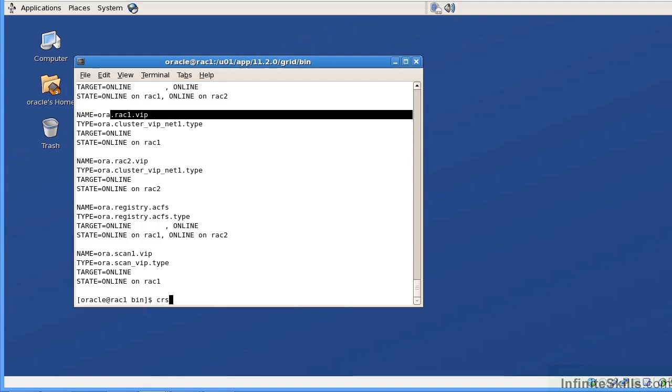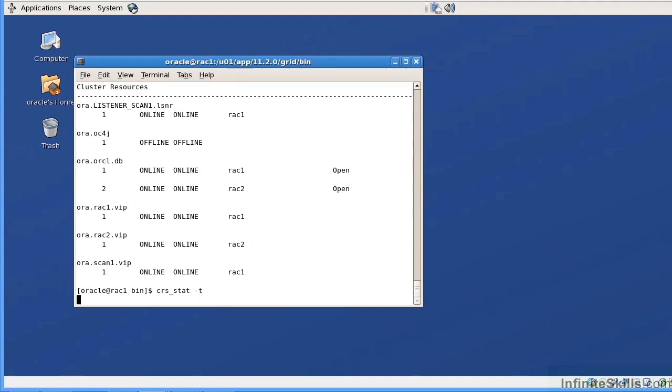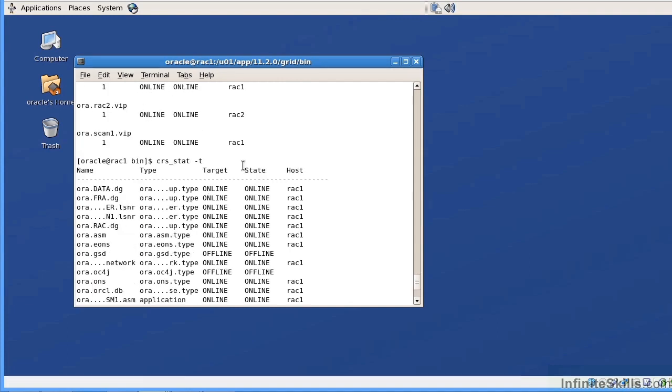The other command that we can issue is a CRS CTL stat res dash T. And if you give the res dash T, that's going to give it in a tabular format. Now, I said that you don't want to use any of the CRS underscore commands, but there's a command which is called CRS underscore stat. And if you issue that as a CRS underscore stat dash T, that command is still okay to use. It is really the CRS underscore stop and the CRS underscore start that we no longer want to use. But I kind of like this command because it shows it to me in more of a tabular format.